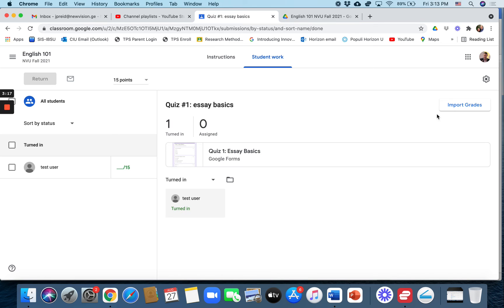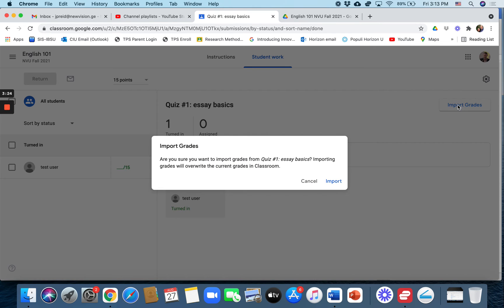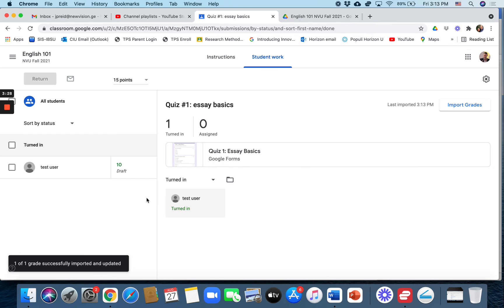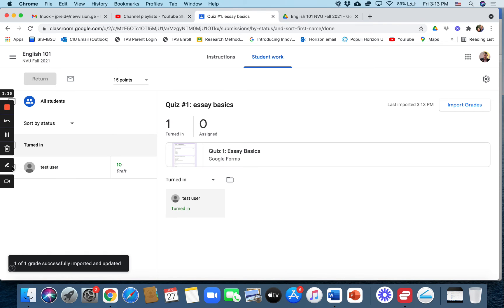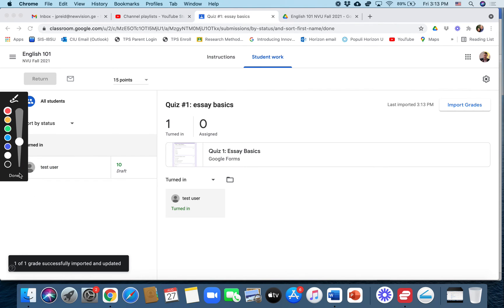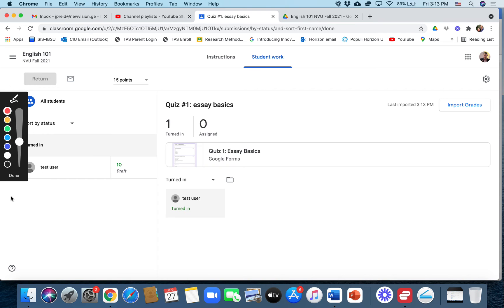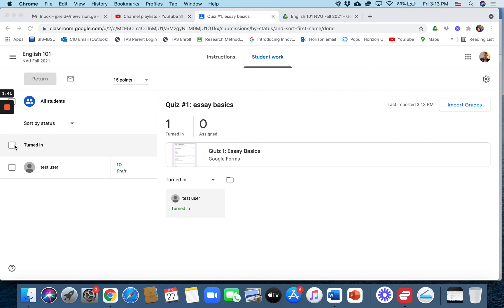So in order to figure out the student's grade, you need to import grades and it will import the grade from Google Forms. So if we click import grades, import, and then you see it gives you 10 out of 15, which is exactly what the student got on that quiz.